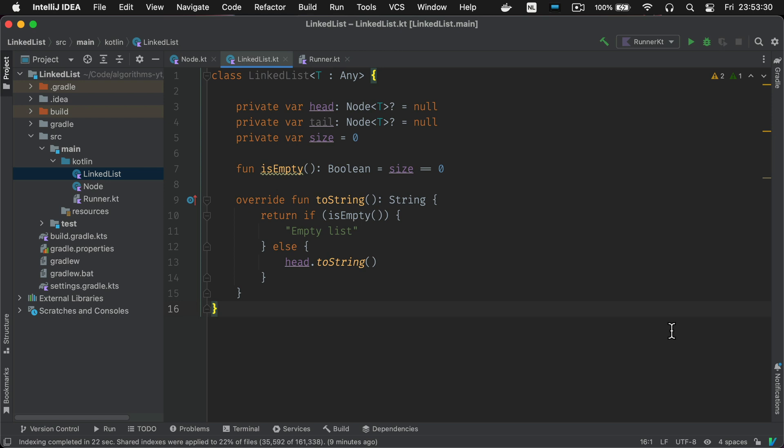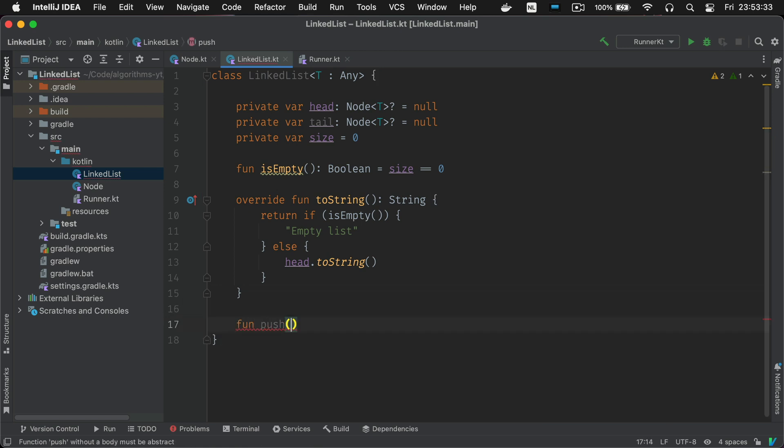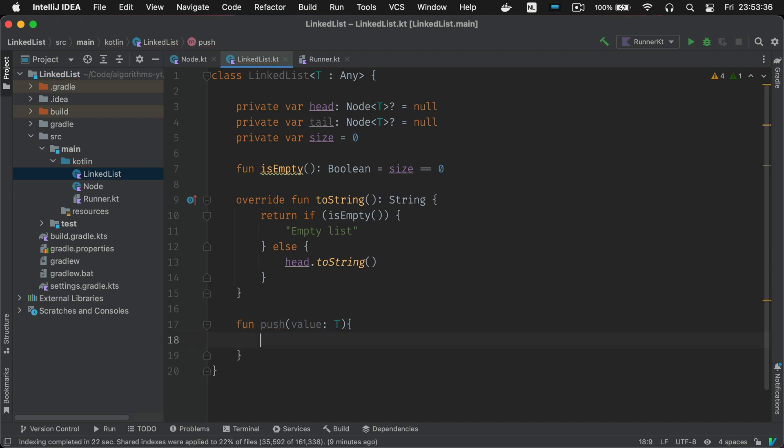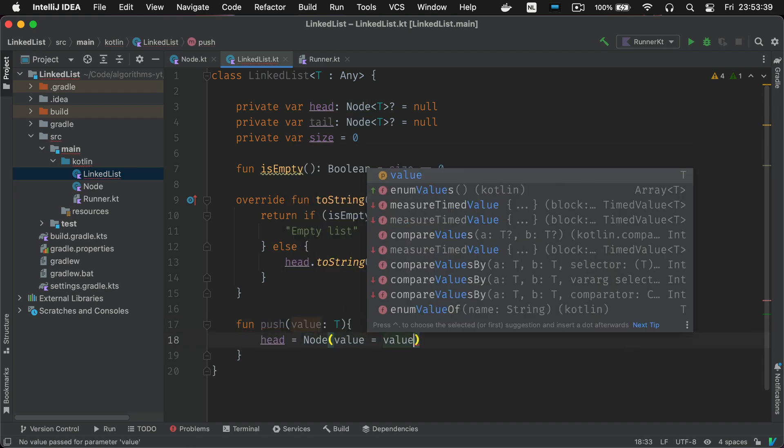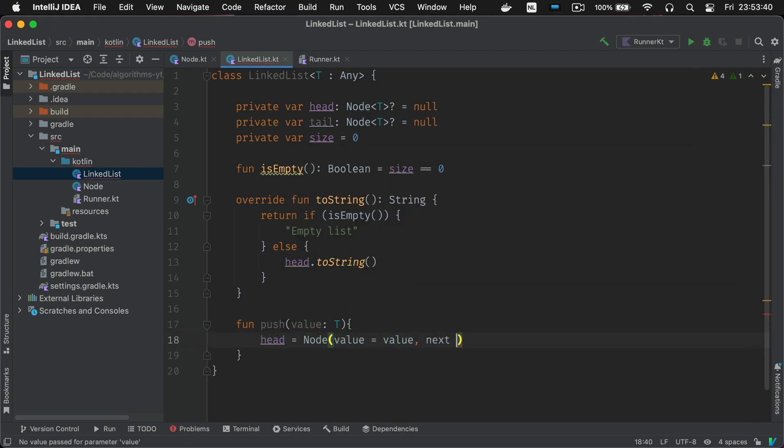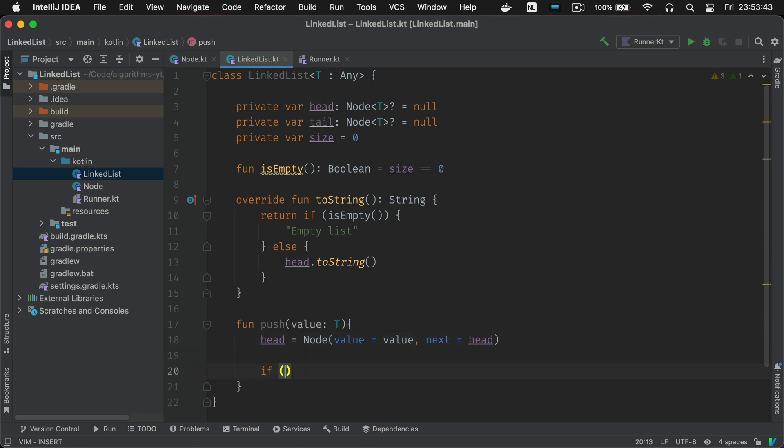We're also gonna allow adding items to this linked list. There are three ways to add items to a linked list. Let's start with push. Push adds values to the front of the list. This is also called head first insertion.